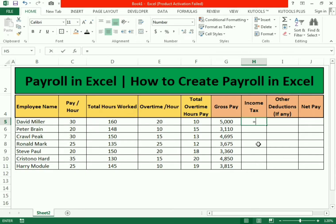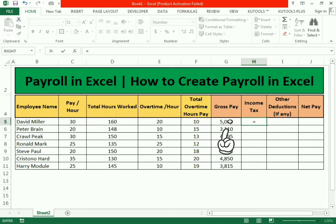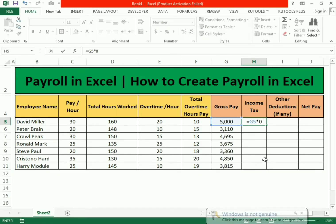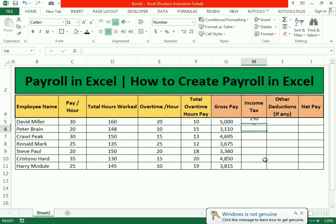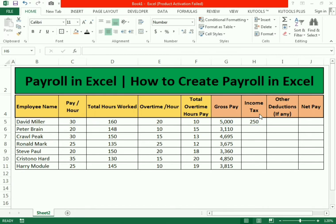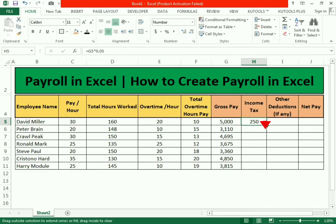For income tax, use equals to, select the gross pay cell, multiply by the percentage. We have five percent, so write 0.05 to get the income tax. Drag it down to apply the same formula to the remaining cells.